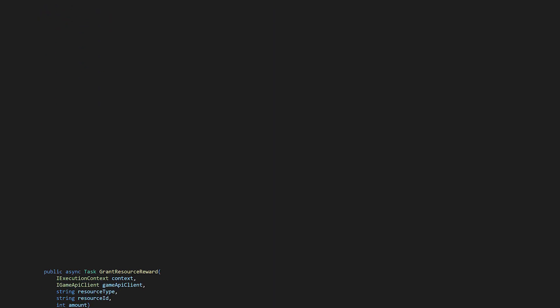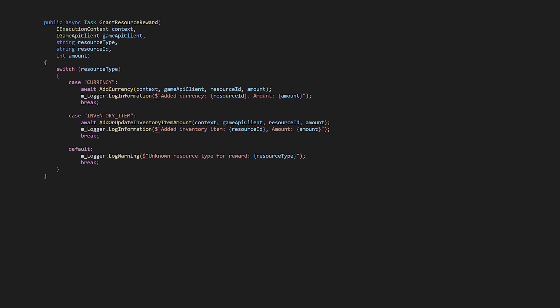Once we know what kind of resource we're dealing with, we pass it to grant resource reward. This method branches based on the reward type. If it's a currency, we use our add currency method, and if it's an inventory item, we call the add or update inventory item amount method we implemented earlier for granting virtual purchases.